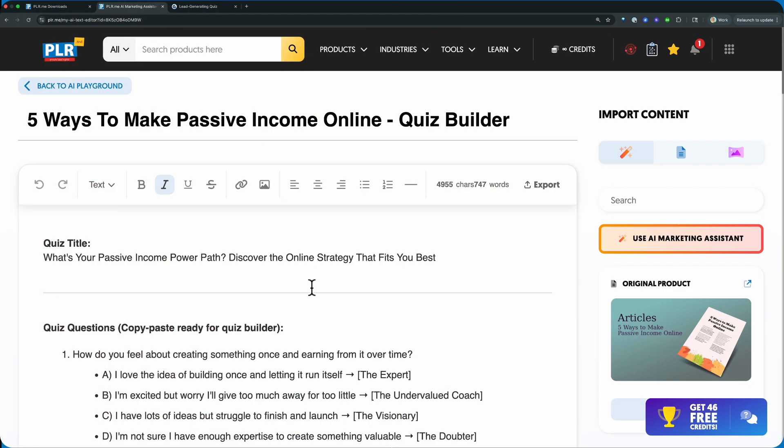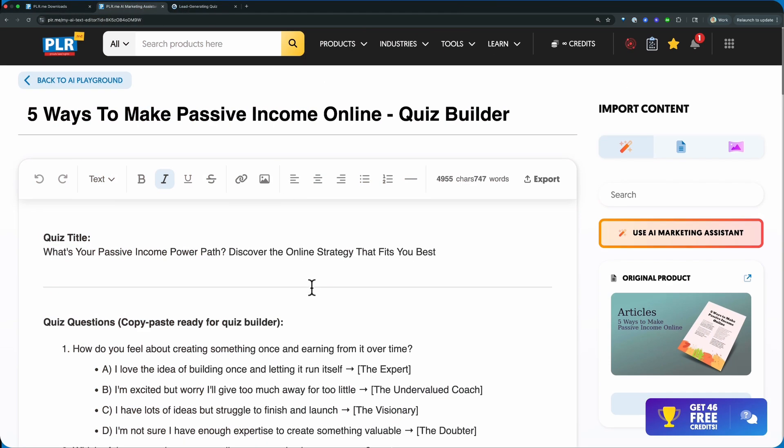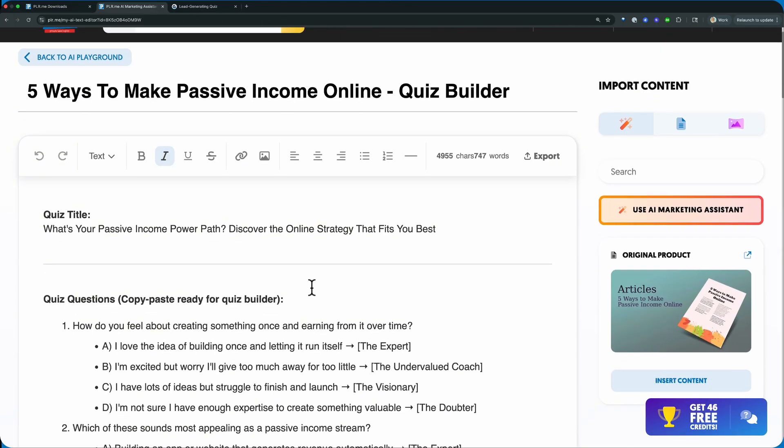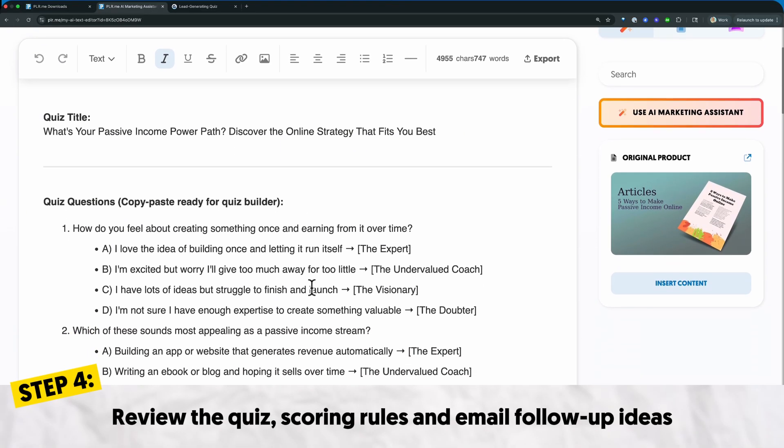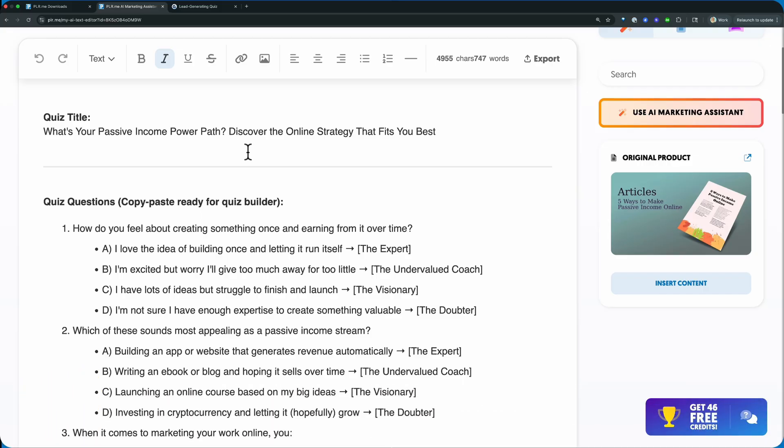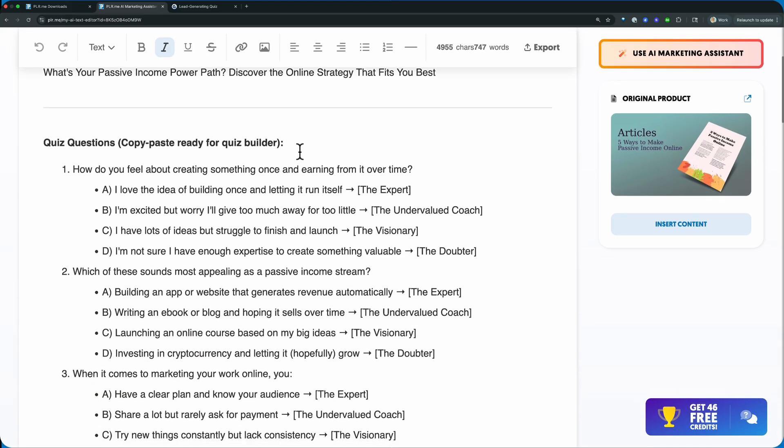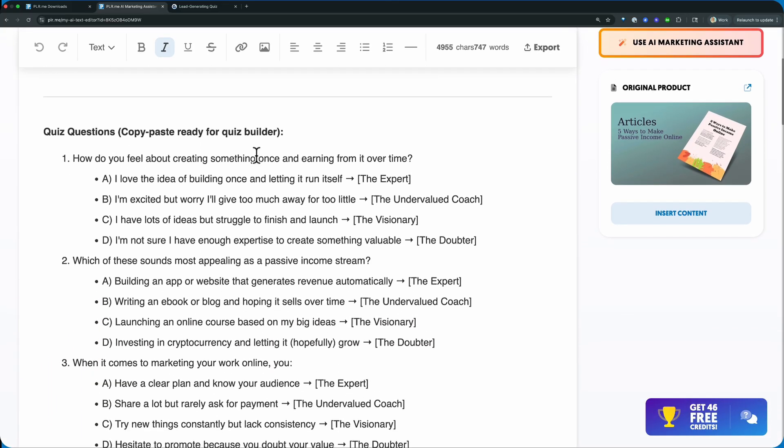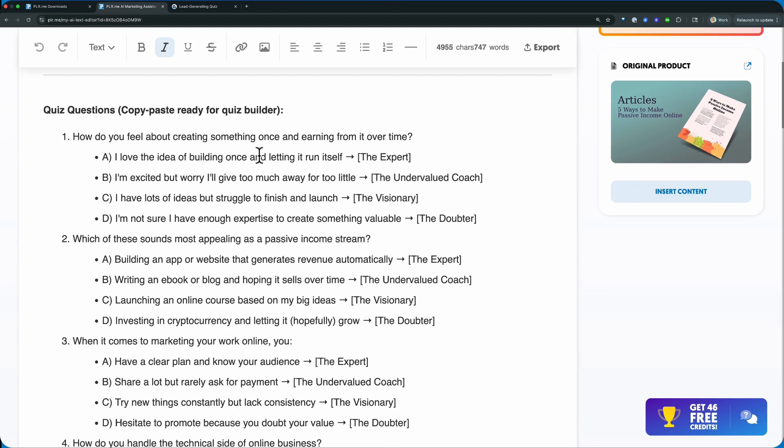Take a look at what the AI has created for you. So here's your quiz. It gives you a quiz title: What's your passive income power path? Discover the online strategy that fits you best, comes down into your quiz questions.